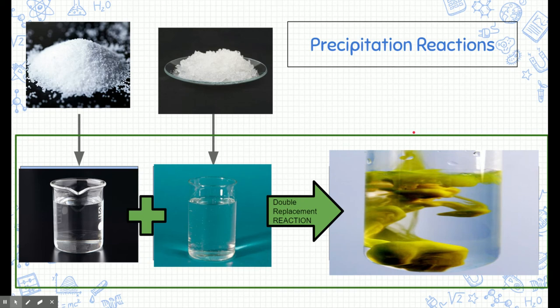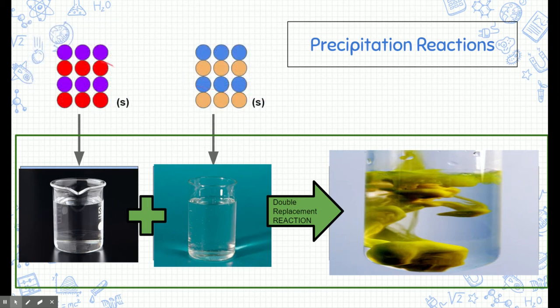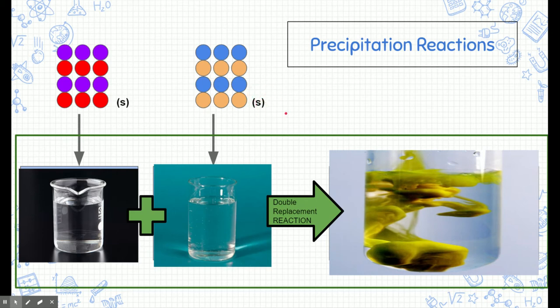So what do we see in real life? Here we have two substances at the macro scale. These substances are solid, and they don't react well in that form. At the molecular level, we have a purple and red partner — a positive and negatively charged pair — and a blue and orange pair. The state symbol is S, meaning solid. We're going to dissolve them in water so they can react more easily.